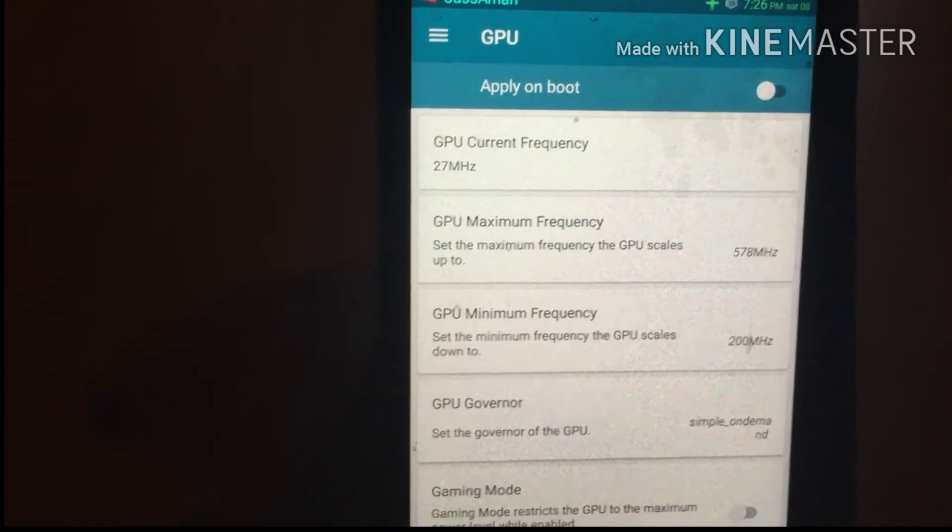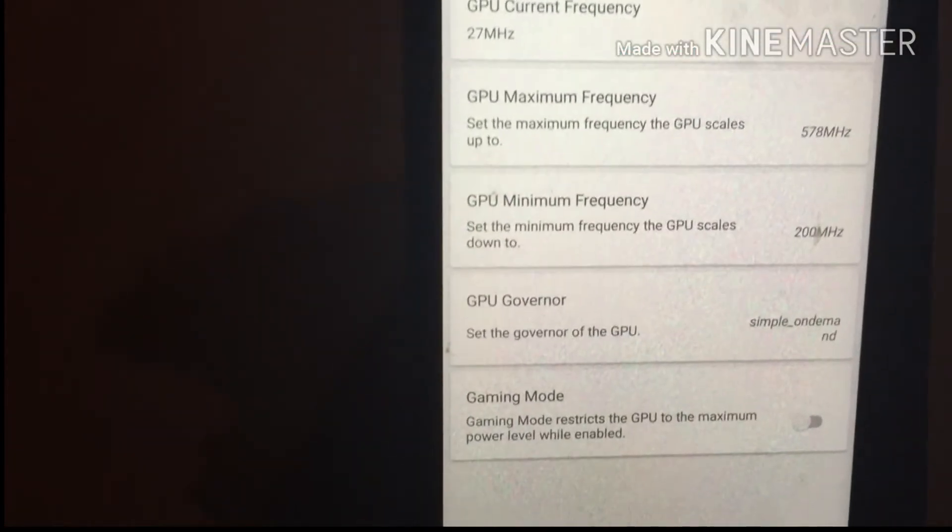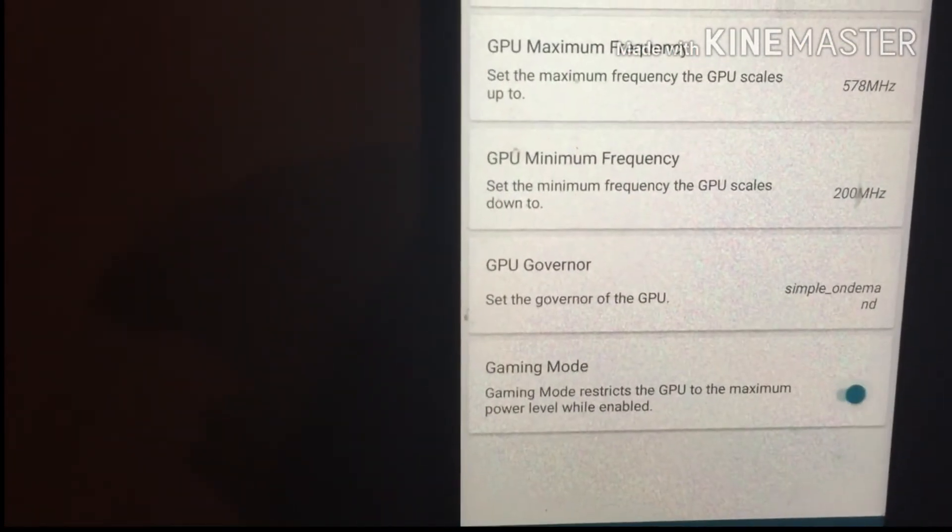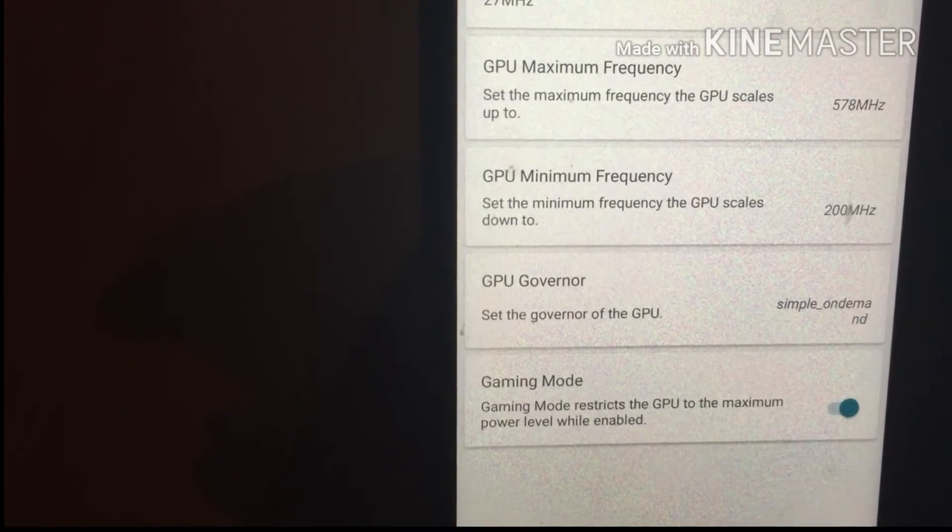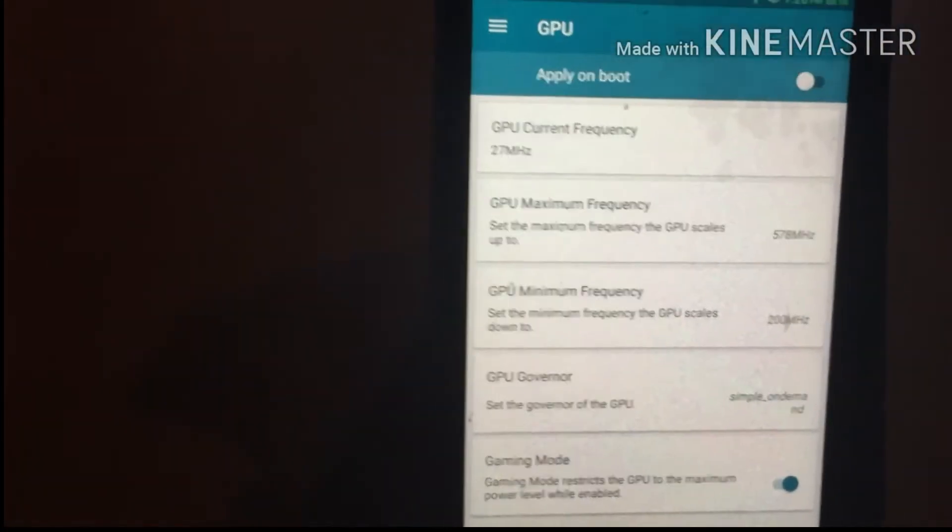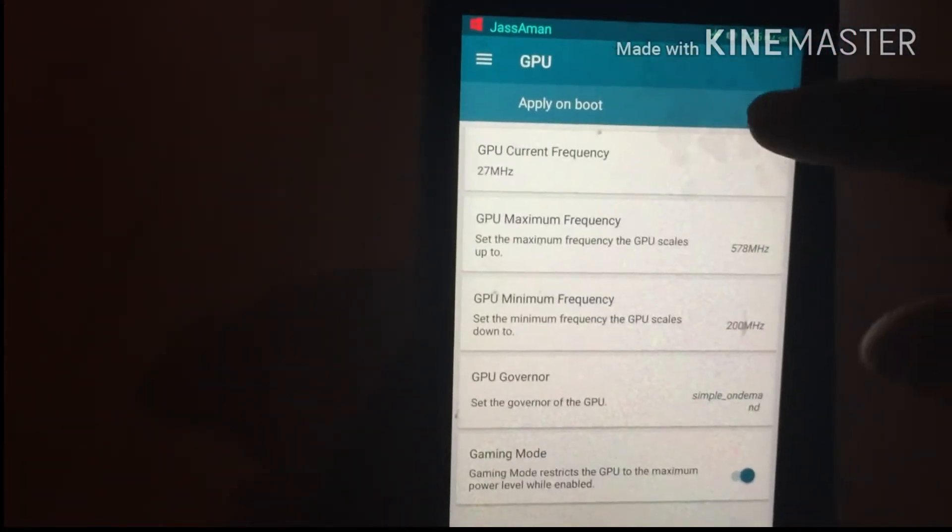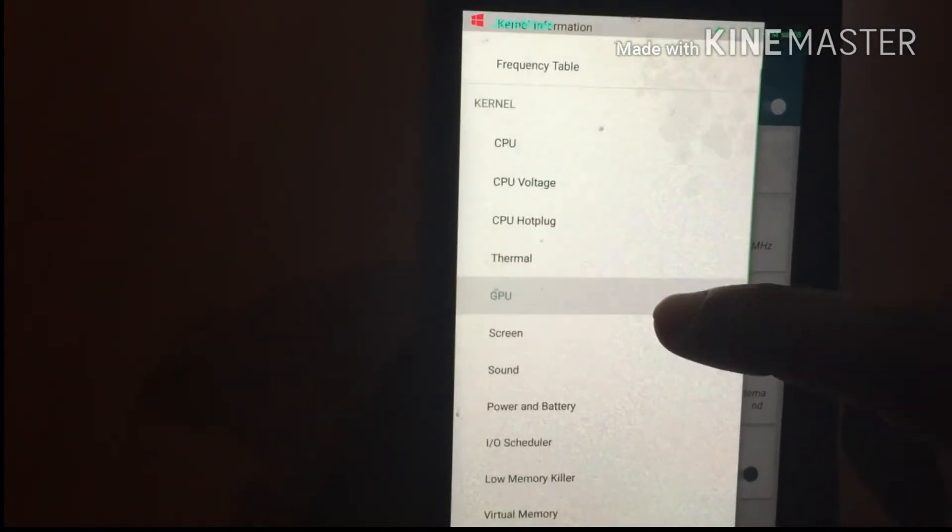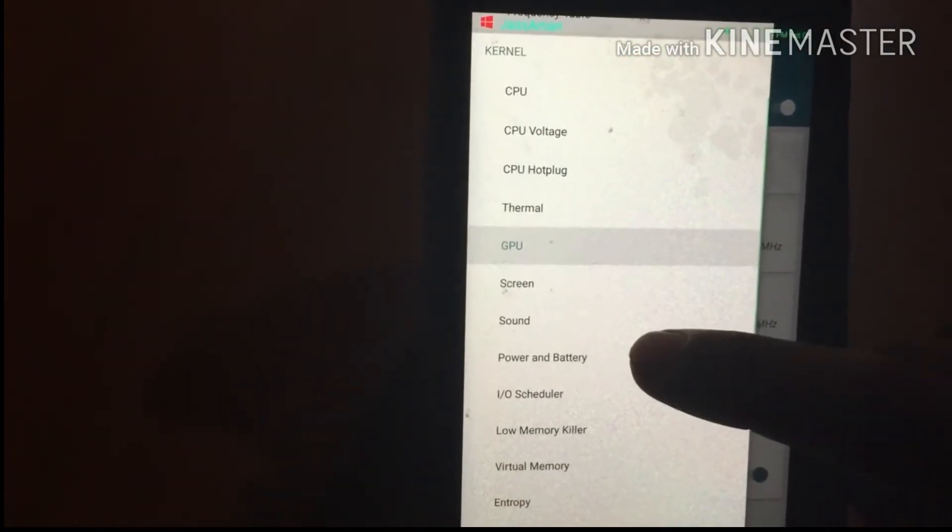At the bottom, you can see an option called Gaming Mode. Enable this option if you are a gamer. If you don't play games, change the GPU governor to Power Save and select Apply On Boot.